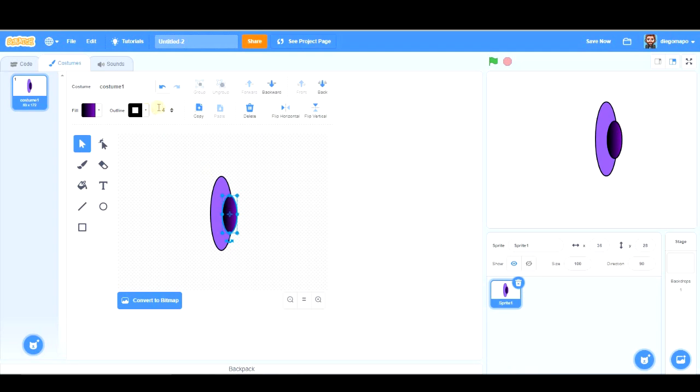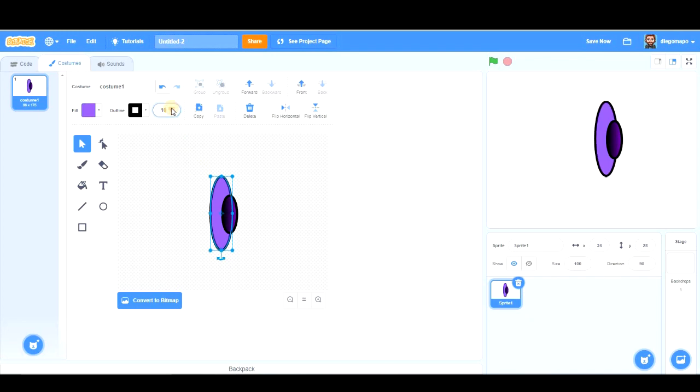Selecting the circle, I'm going to make the outline wider, as well as this one. All right. This is our spaceship.